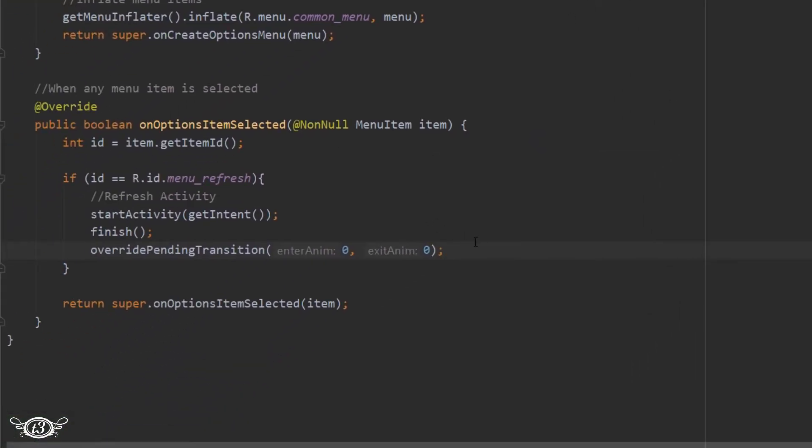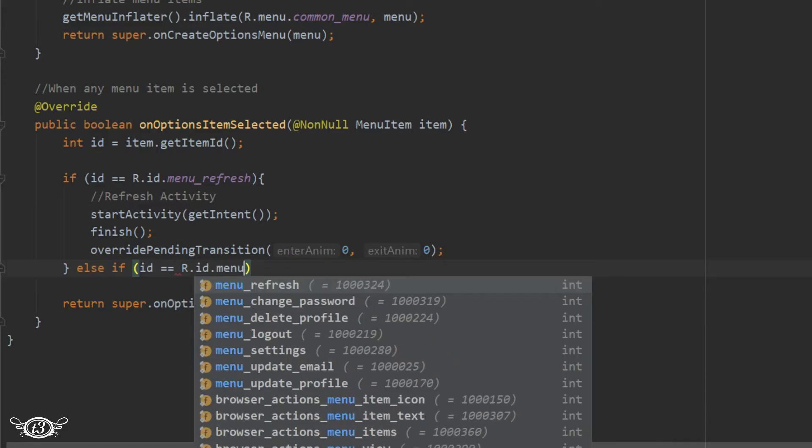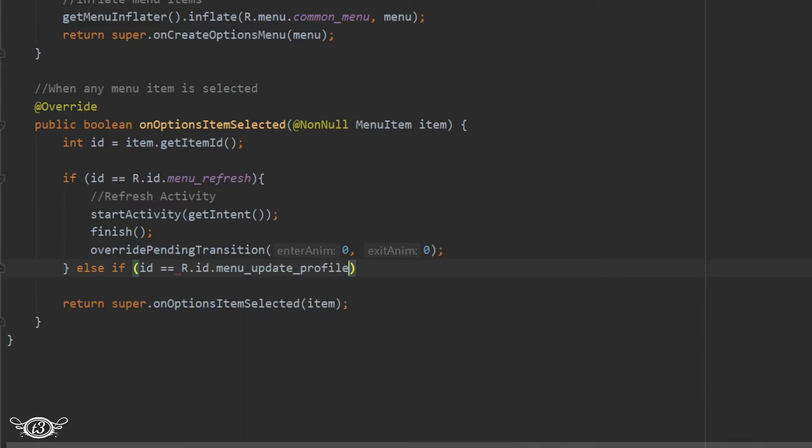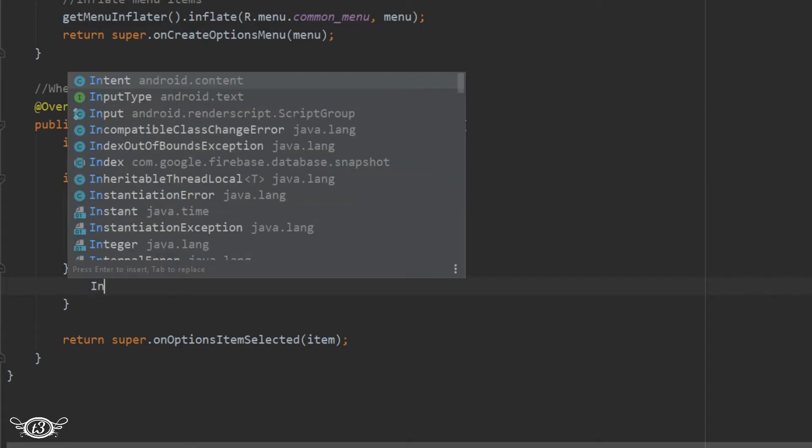Alright, then in the else if part we have to check for the rest of the menu items. So let's say the menu item which was clicked this time is menu_update_profile. So in that case we have to open up update profile activity. So we define a new intent for that.